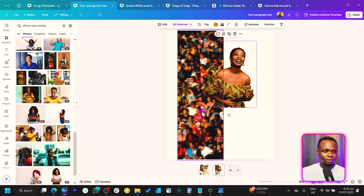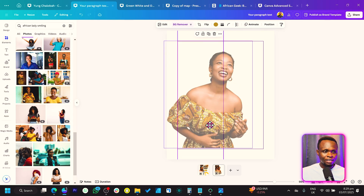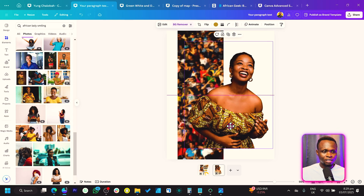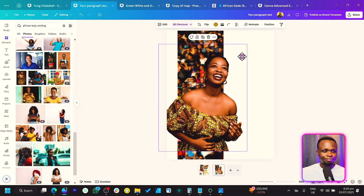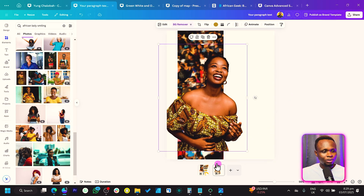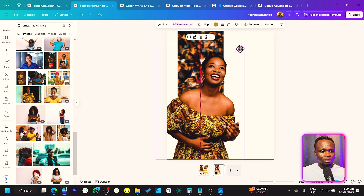Let's just crop it like I'm doing here — cropping it nicely, increasing the size, and positioning it somewhere here.